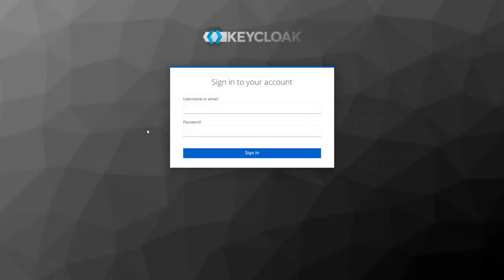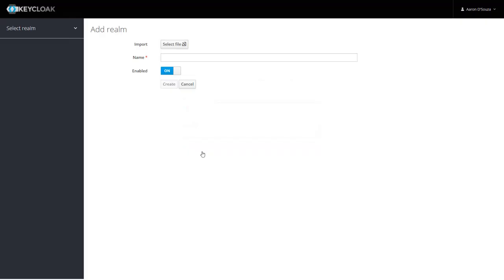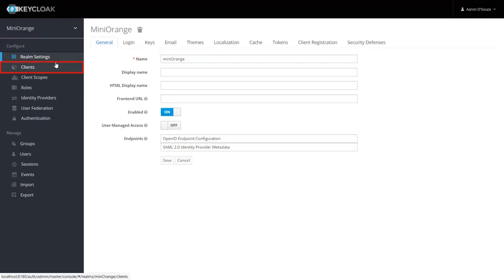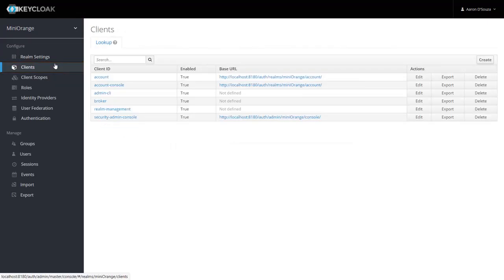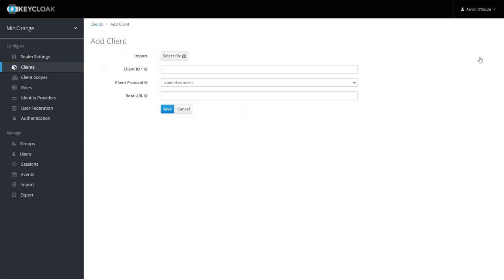Go to the Keycloak admin console and login with your credentials. Now select your realm. Go to the Clients tab from the left menu. Now click on Create. You can import the Confluence metadata, either by uploading the metadata XML file or by manual setup.